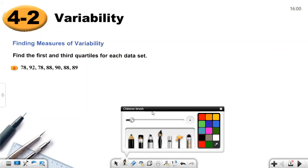Welcome everyone. In this video we will talk about chapter 4, section 2: finding measure of variability. That's from eighth grade. You already know the box-and-whisker plot, so we will use this type of graph to show variability on problem number nine.